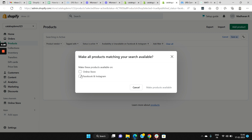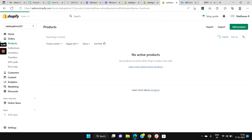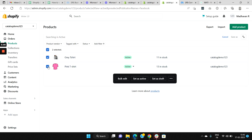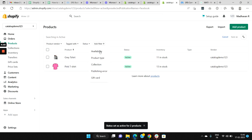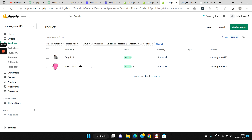You'll get the option for Online Store and Facebook and Instagram. Select the products you'd like to make available in the catalog. Set each product as active and confirm availability on Facebook and Instagram. Make sure all products are made available. Once available, Facebook will need to review them, and once reviewed and approved, these products will be displayed in the catalog.